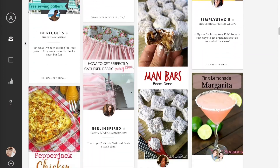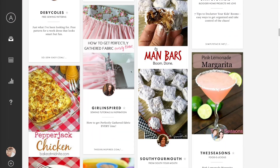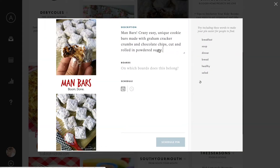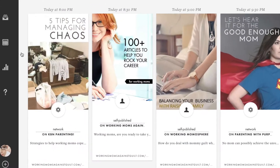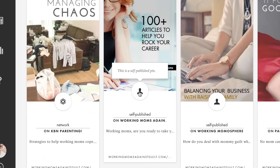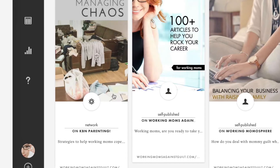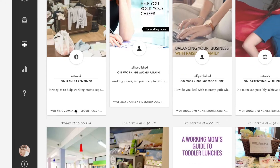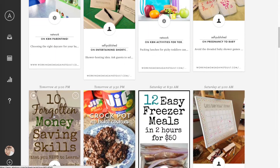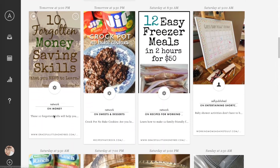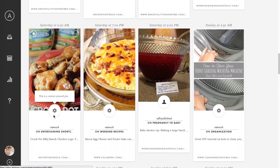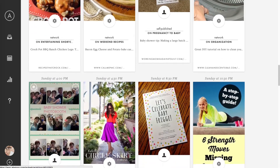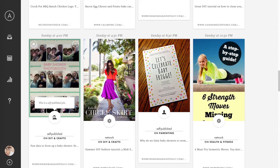With Ahology, you can easily find and schedule pins from top content creators along with your own content. We recommend about half of your pins each day promote your original content, with the other half coming from the content network. This method helps you be a good community member and increases your odds for more winning pins, since only a few pins will drive the majority of your followers and traffic.